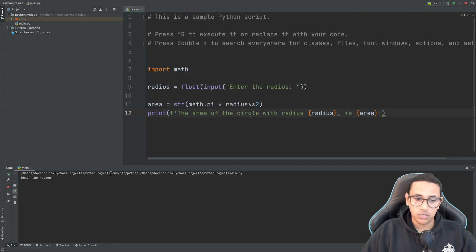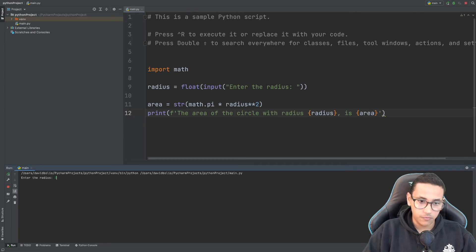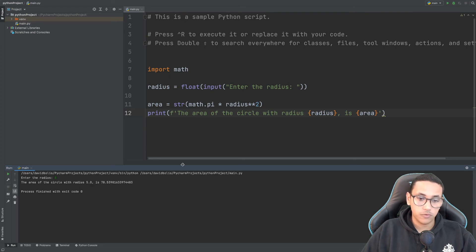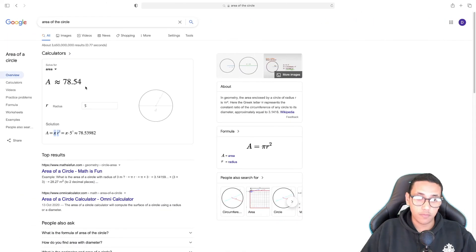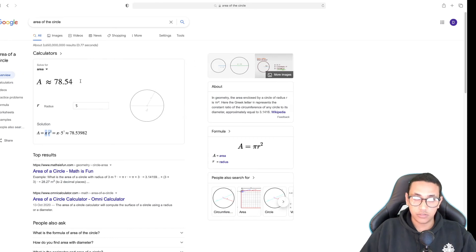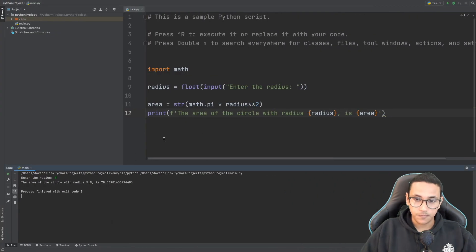Perfect. Let's save and run this to see if it works as expected. I'll enter the radius—let's put five and enter. It says the area of the circle with radius 5 is 78.539. As you can see, that's 78.54, which is exactly right if we round it up.